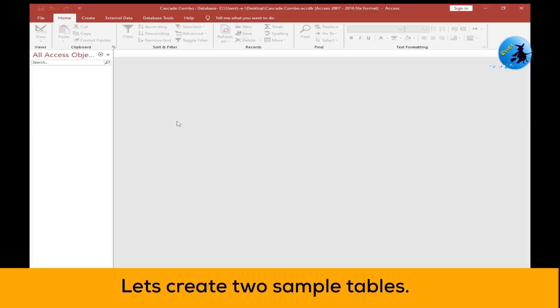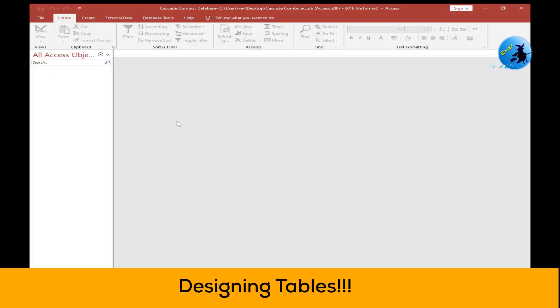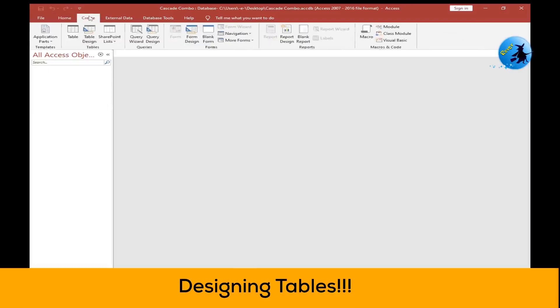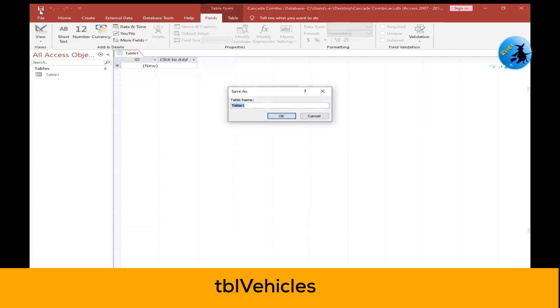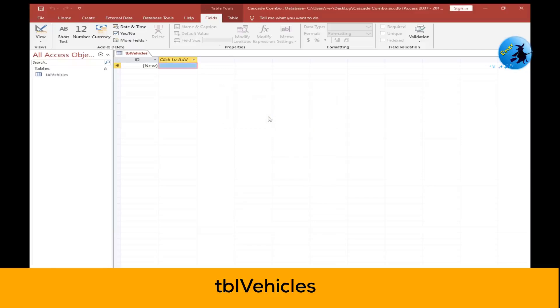First, you need to create two tables to learn this process. Go to the Create tab, then click on Table. Click the Save button and save your table as tbl_vehicles, then press OK. This is the first table.